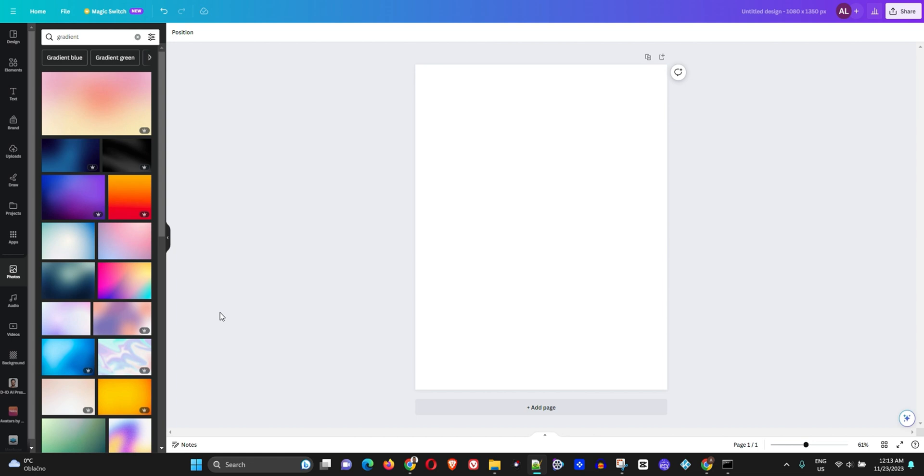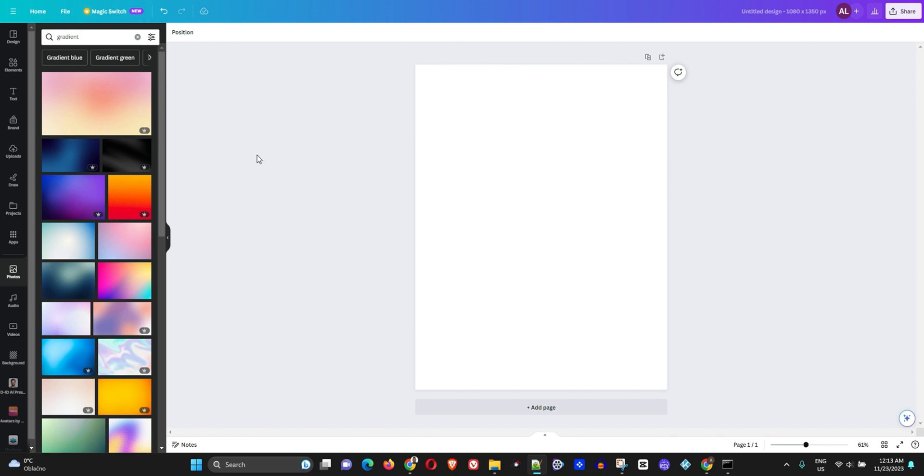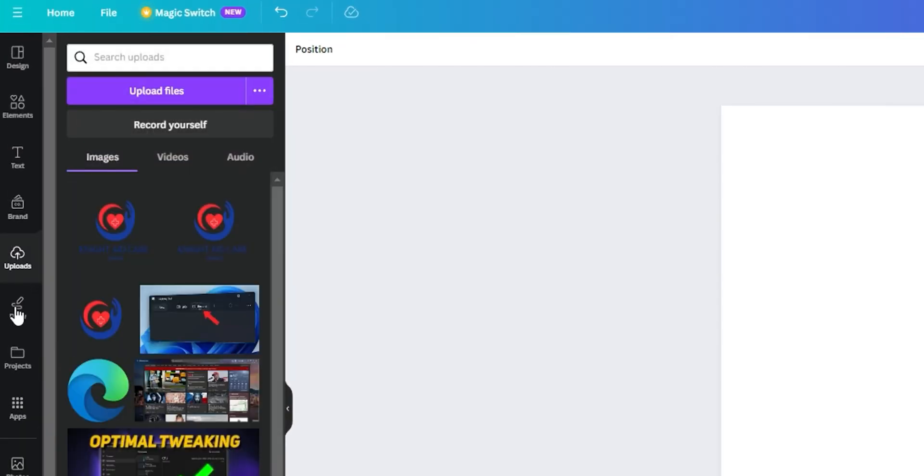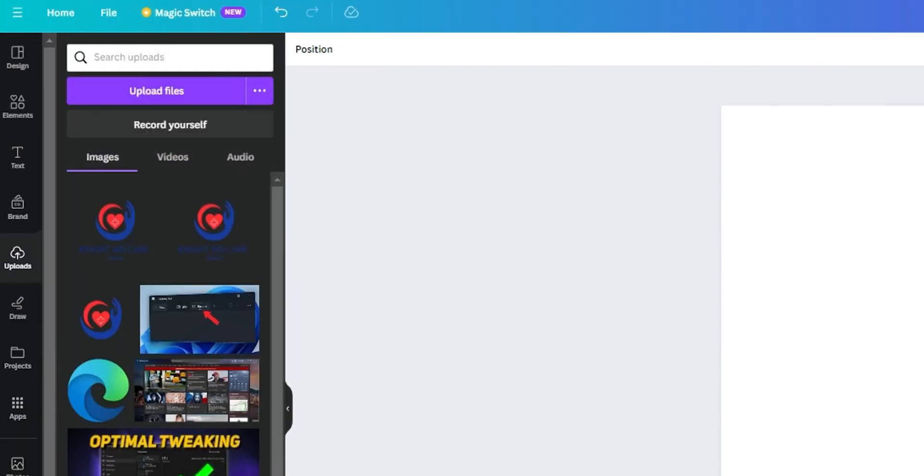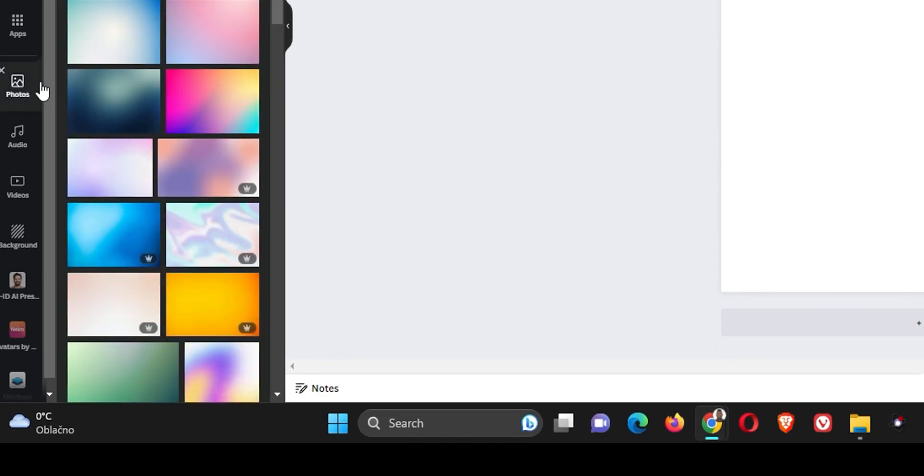As you can see, I have a blank canvas here. You want to go ahead and open a blank canvas, and you can either upload your photos under Uploads or choose an existing photo from the Canva library.